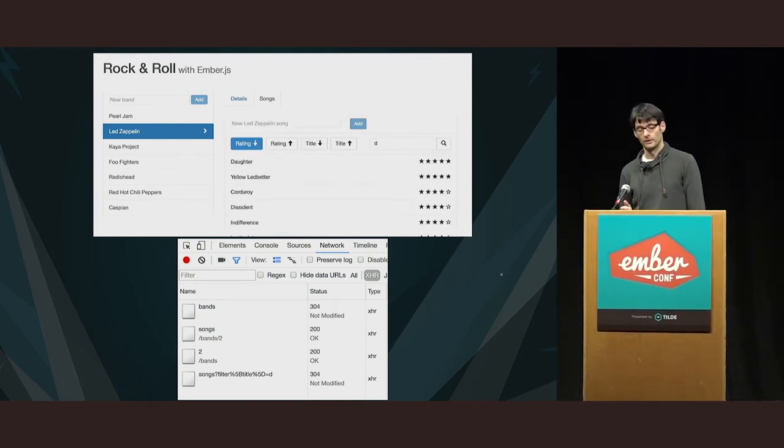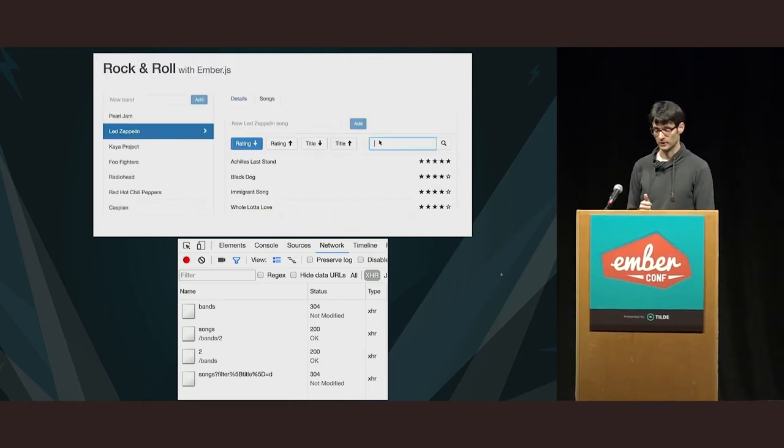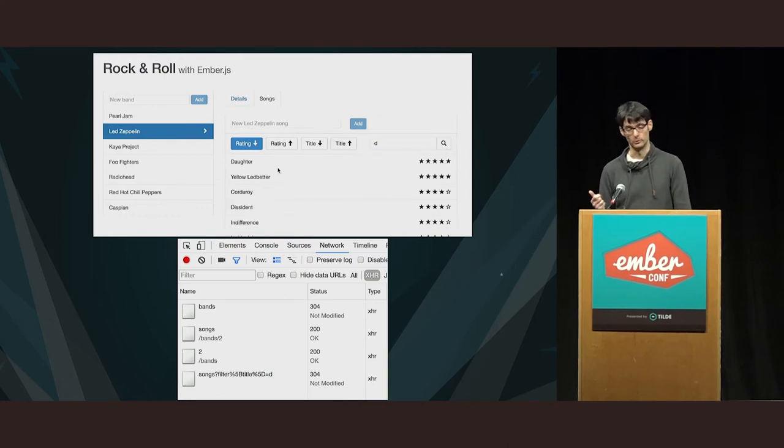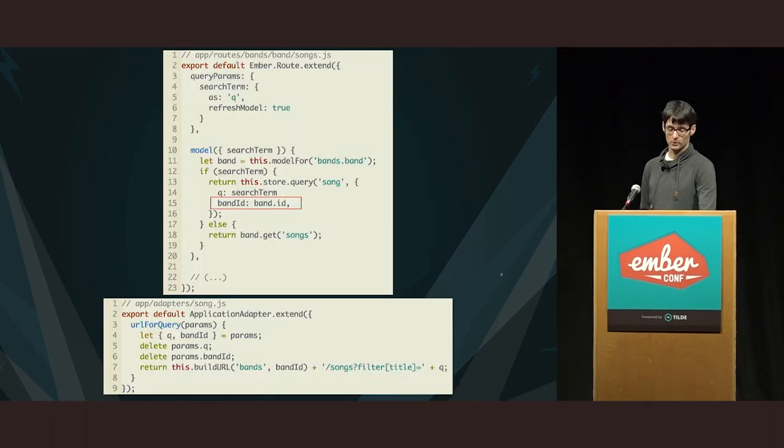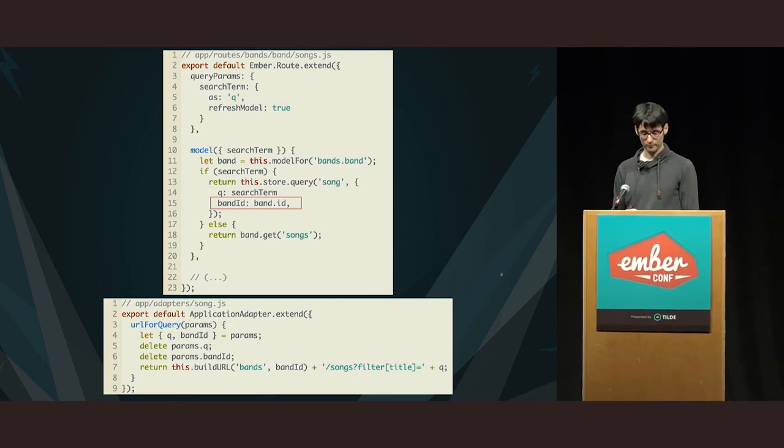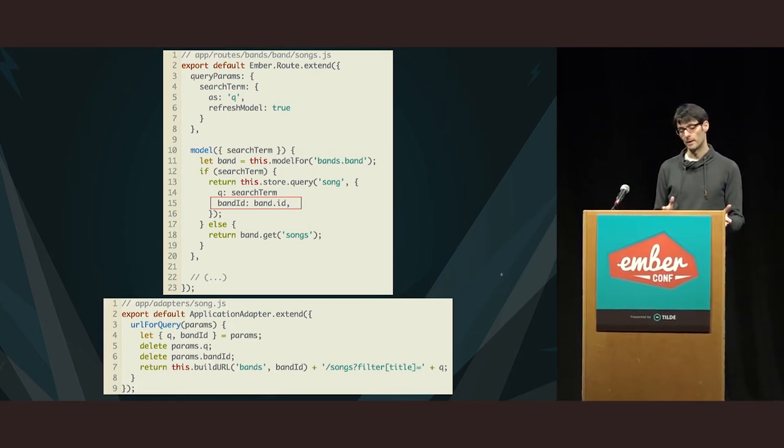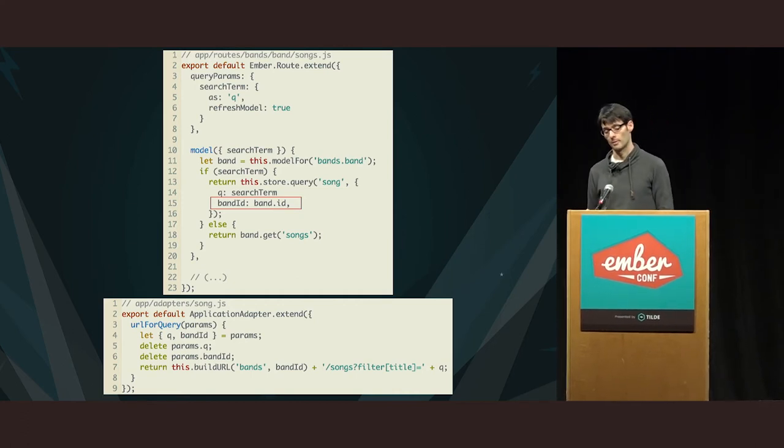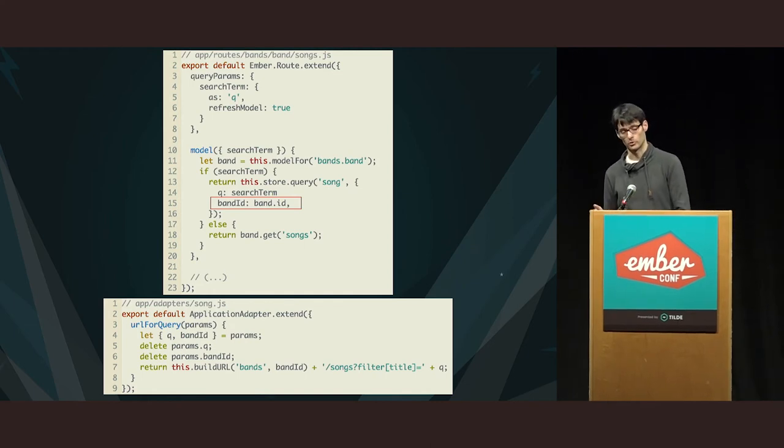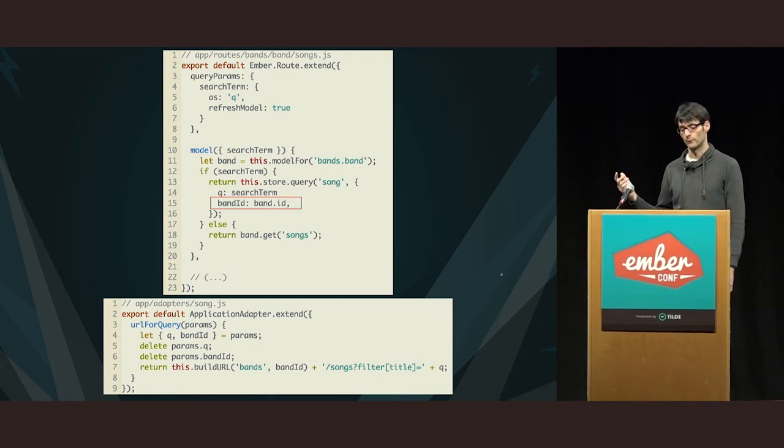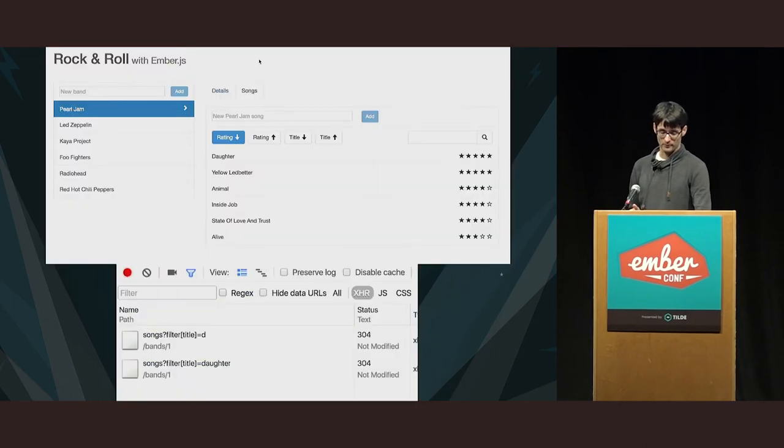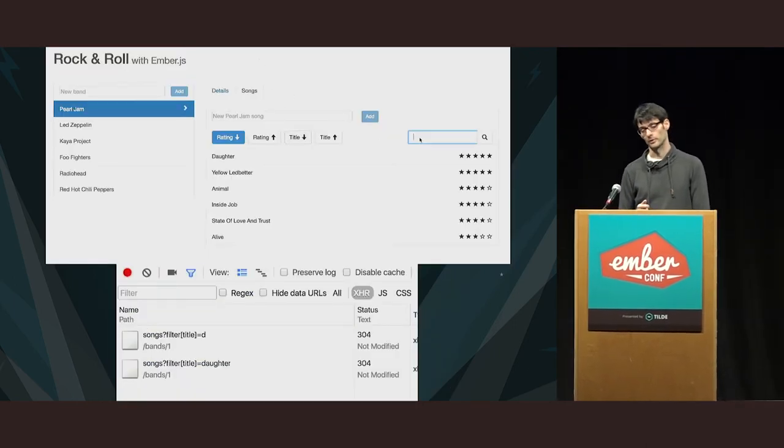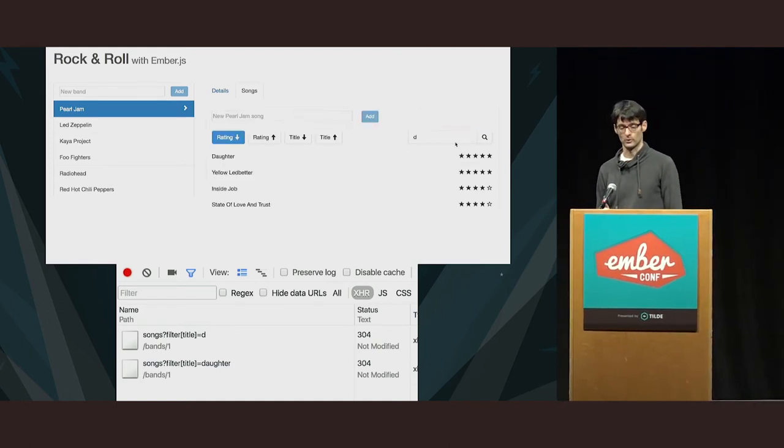There is one problem, though, is that this does a global search. Led Zeppelin doesn't have a song called author. That's how I knew that something was wrong. So, we have to modify this code to restrain the search to those related to the current band. And I did this by passing in the band ID also. And then in the adapter, I'm composing the URL so that the URL is the relationship URL that is queried. So, it's going to be something like band slash 24 slash songs and then the search term as a filter. And with this, it now works correctly.